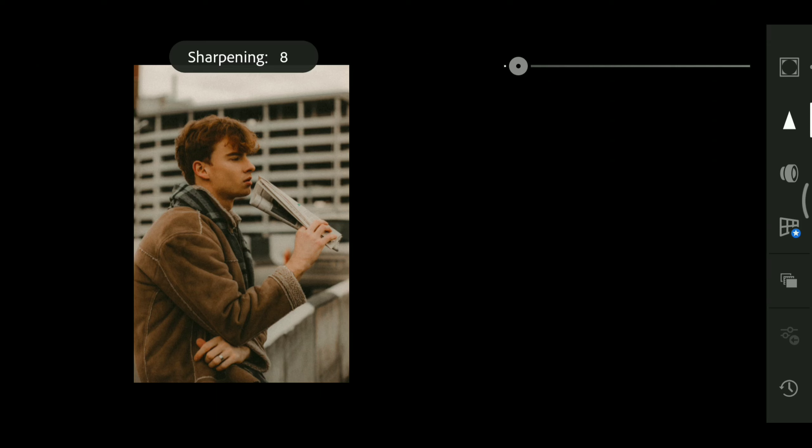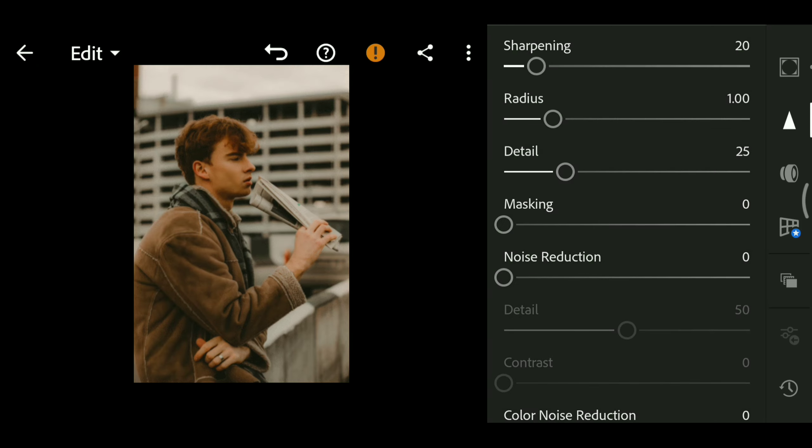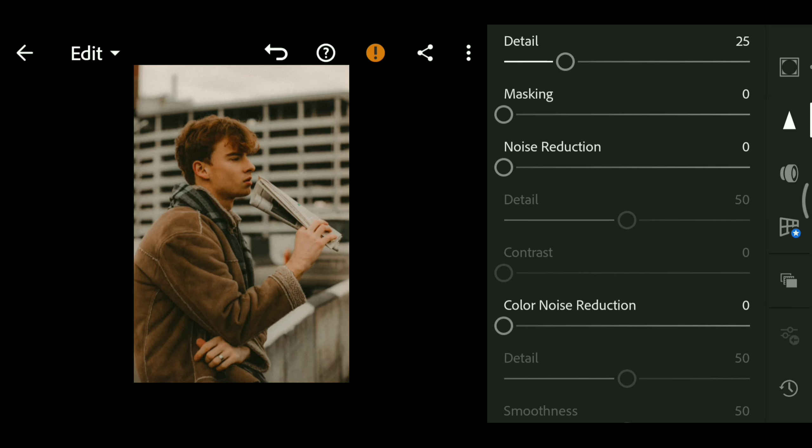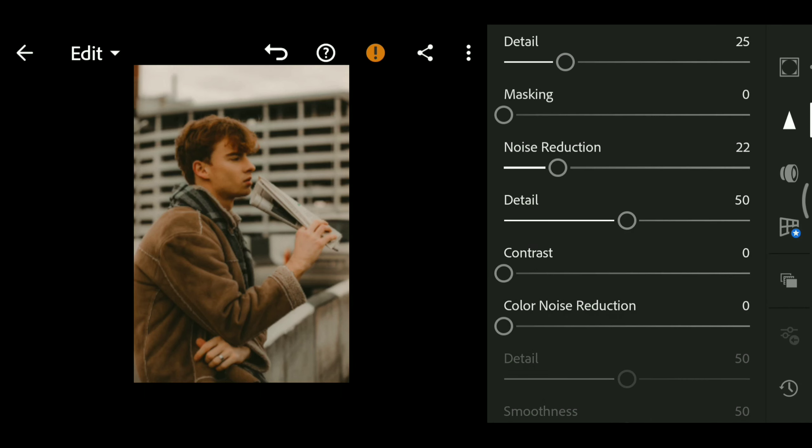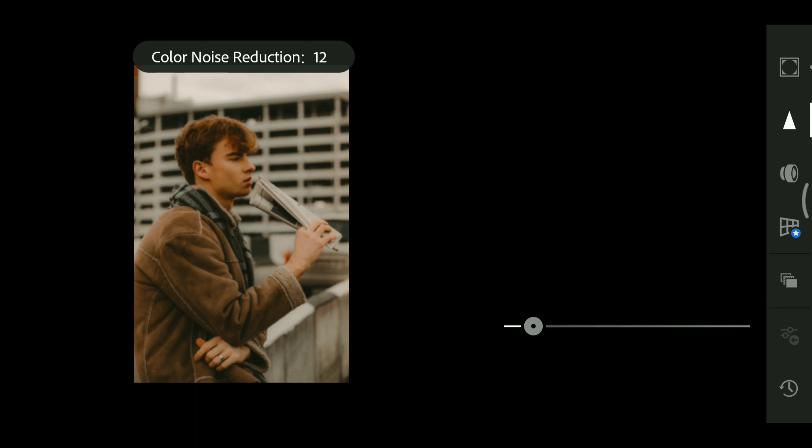Details toning: sharpening 20, noise reduction 22, color noise reduction 14.